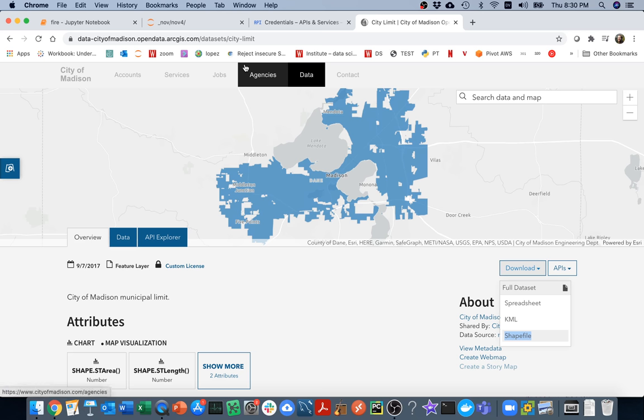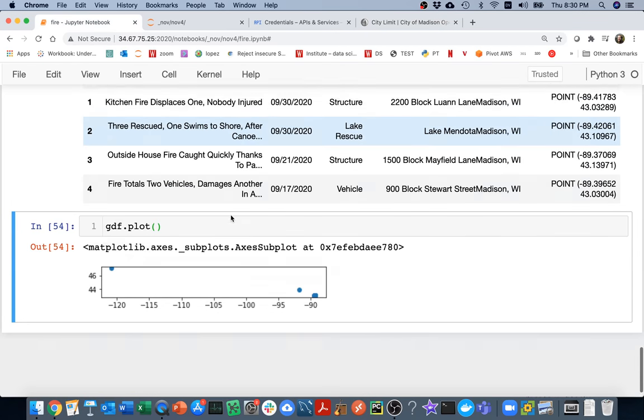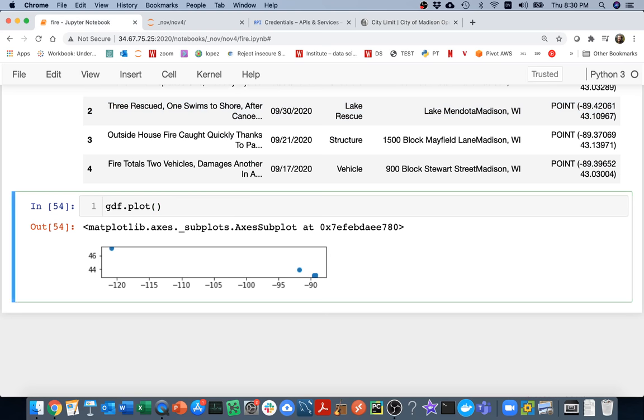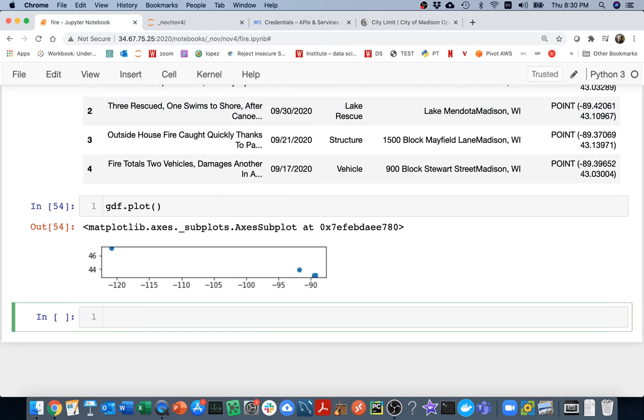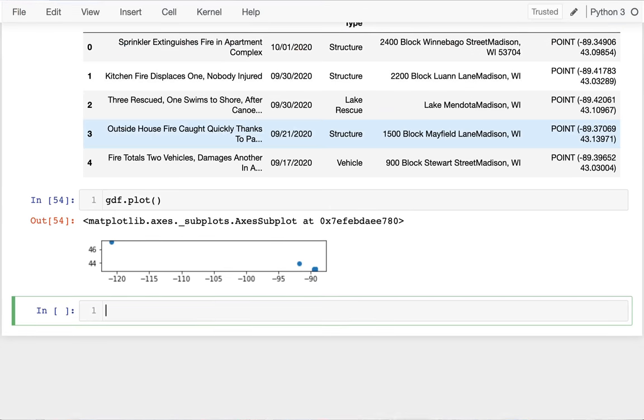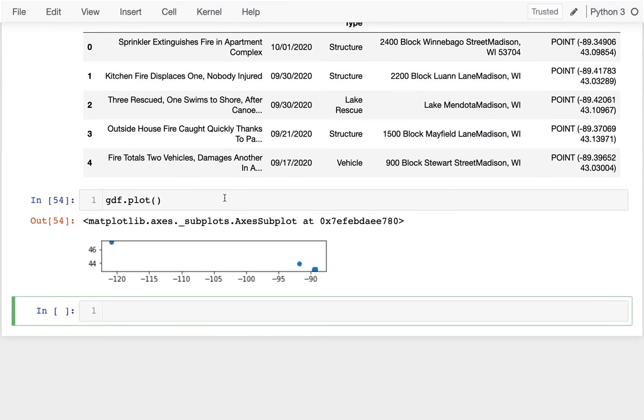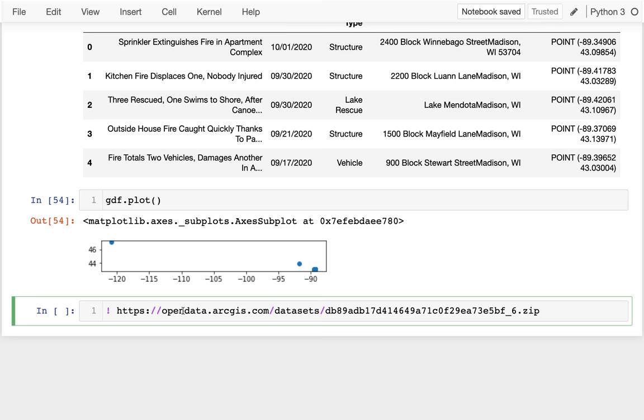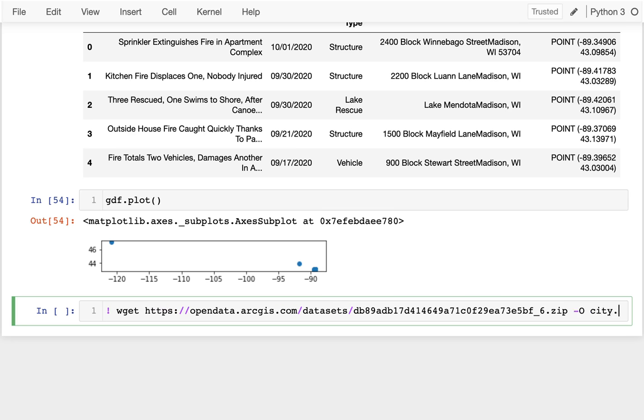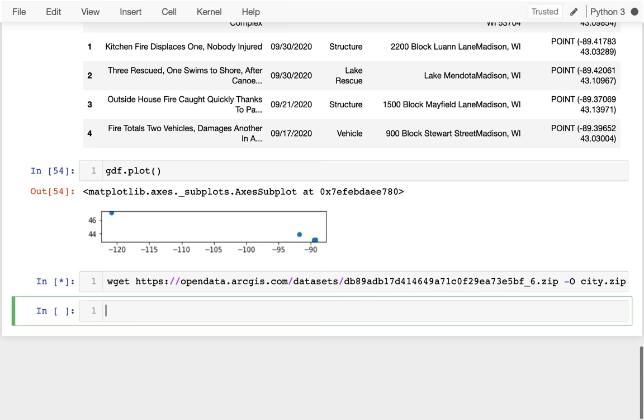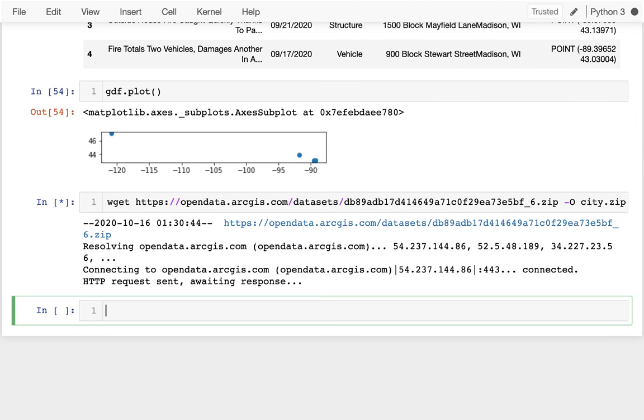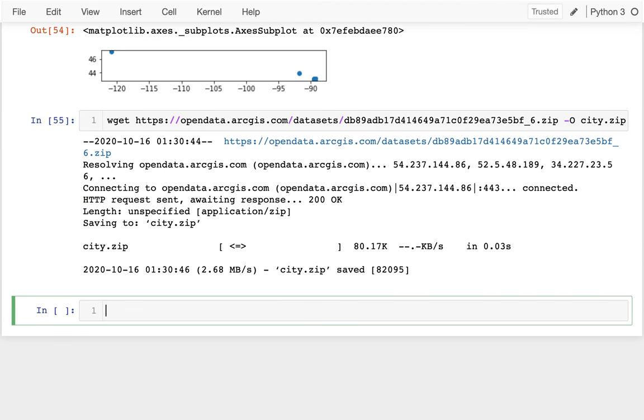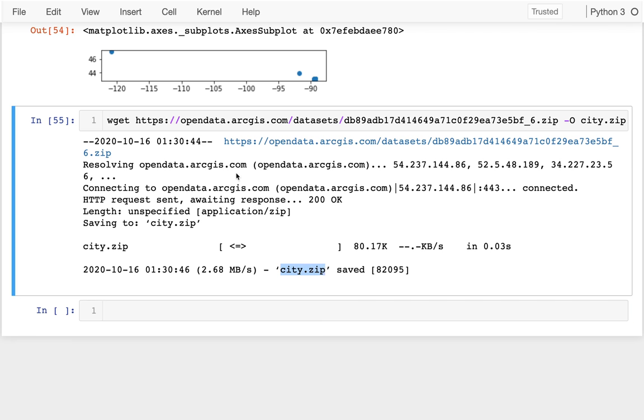If I wanted to, I could go to the terminal and do a wget. But it turns out that if I'm in Jupyter, I can have any sort of bash command right here as long as I put an exclamation mark before it. I'm going to say wget that and I'm going to say dash capital O city.zip. I'm going to run that. That's going to download that thing for me. So it's saved it as city.zip and I'm just going to delete this. That's kind of a one-time thing that I'm going to do.